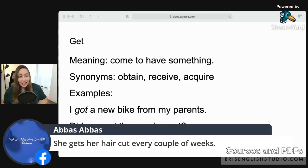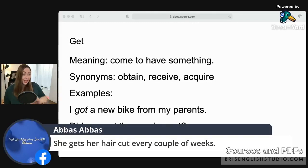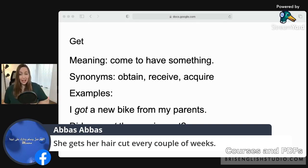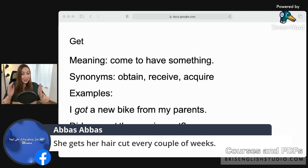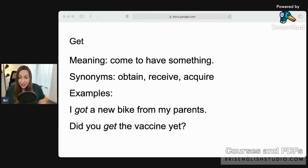A student gave a great example: 'She gets her hair cut every couple of weeks.' This uses 'get something done' — meaning someone else is doing the process for you. We covered 'get' or 'have' with processes in a previous lesson.